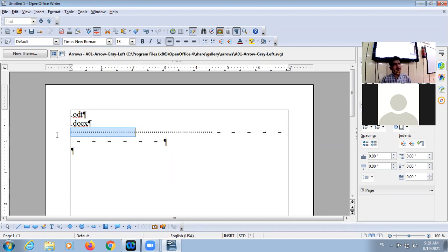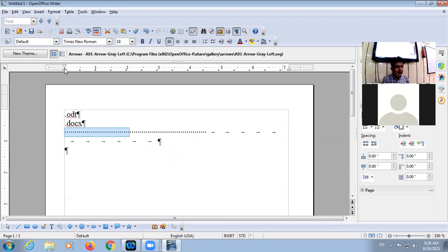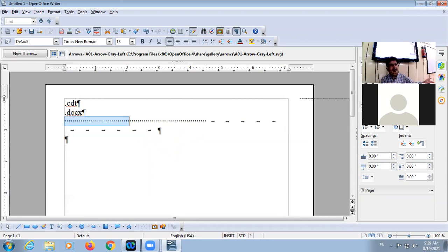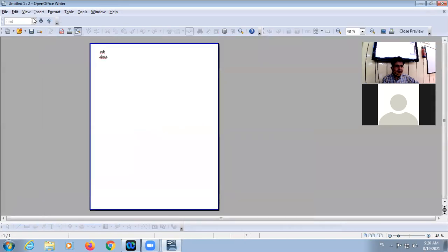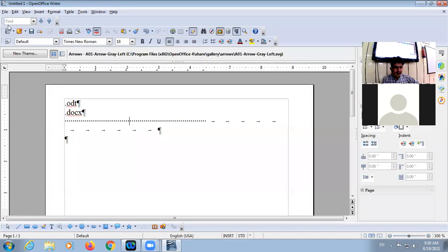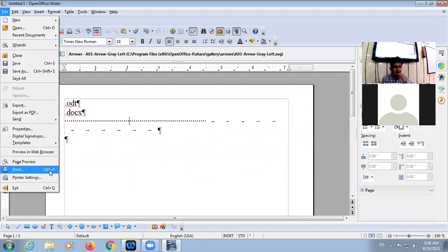There are four margins: Top, Bottom, Right, and Left. How can you set the margins? In the ruler, you can set the margins — you can increase or decrease them. Another way is to click on File and set the margins from there.